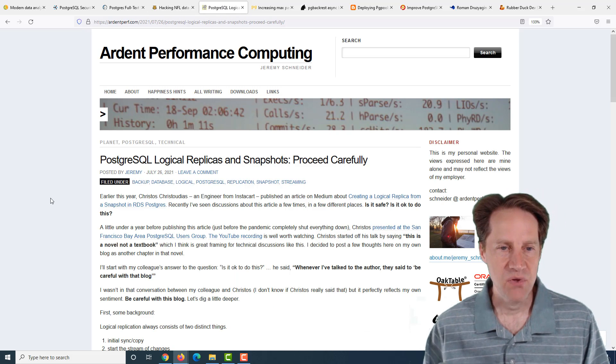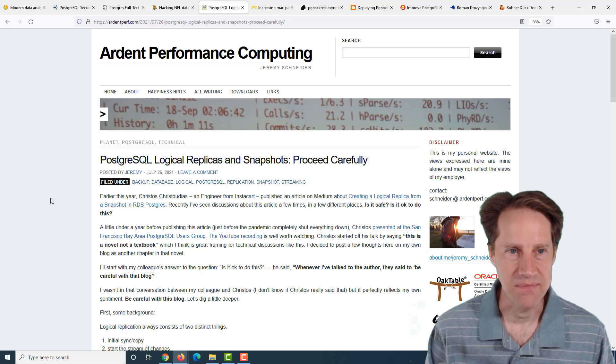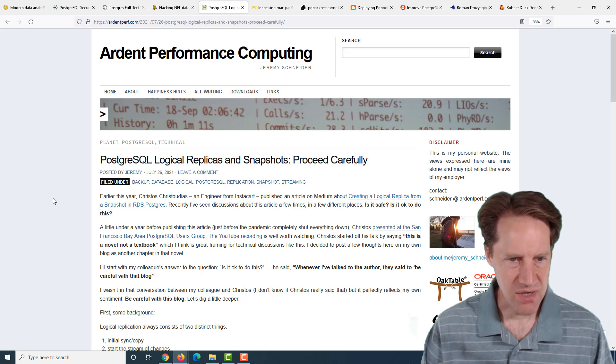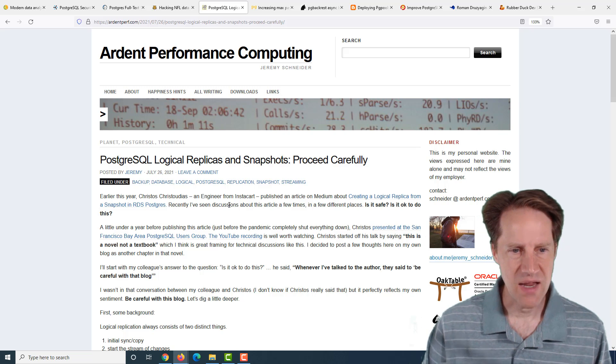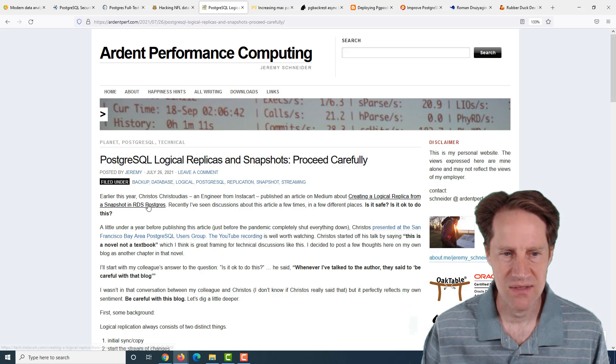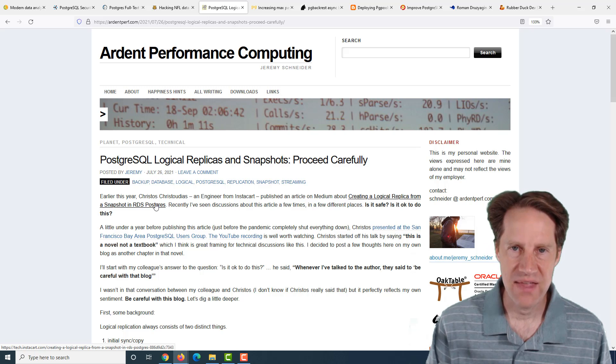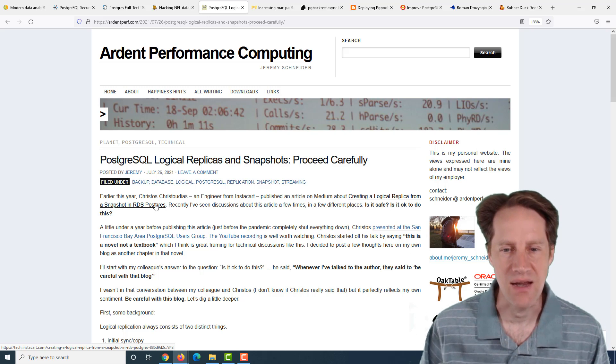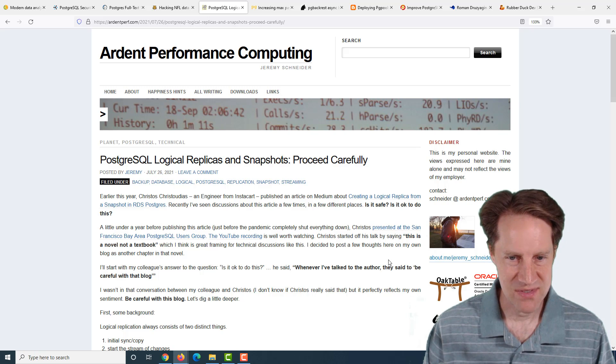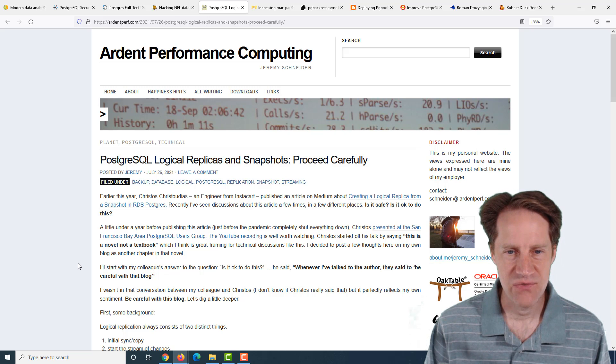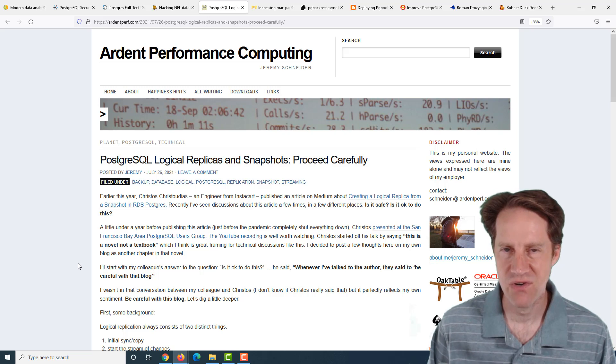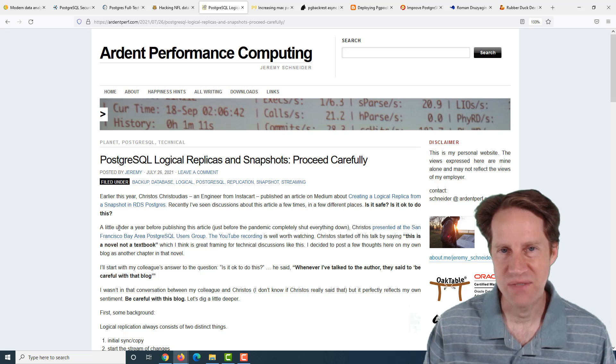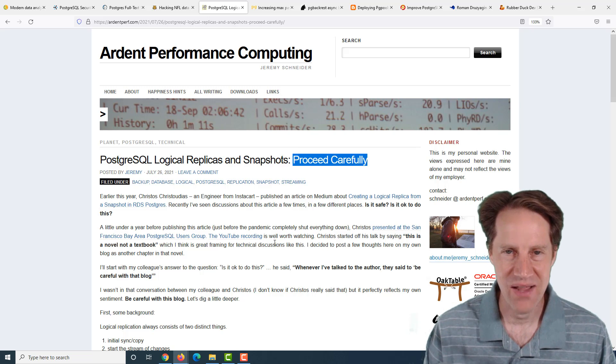The next piece of content, PostgreSQL logical replicas and snapshots. Proceed carefully. This is from ardentperf.com. They're talking about a post that was put up about getting a logical replica set up with Postgres by first doing a snapshot in RDS to get the initial data load and then turning on logical replication. A lot of recommendations you see in this post is if you're going to go this route, be very careful.